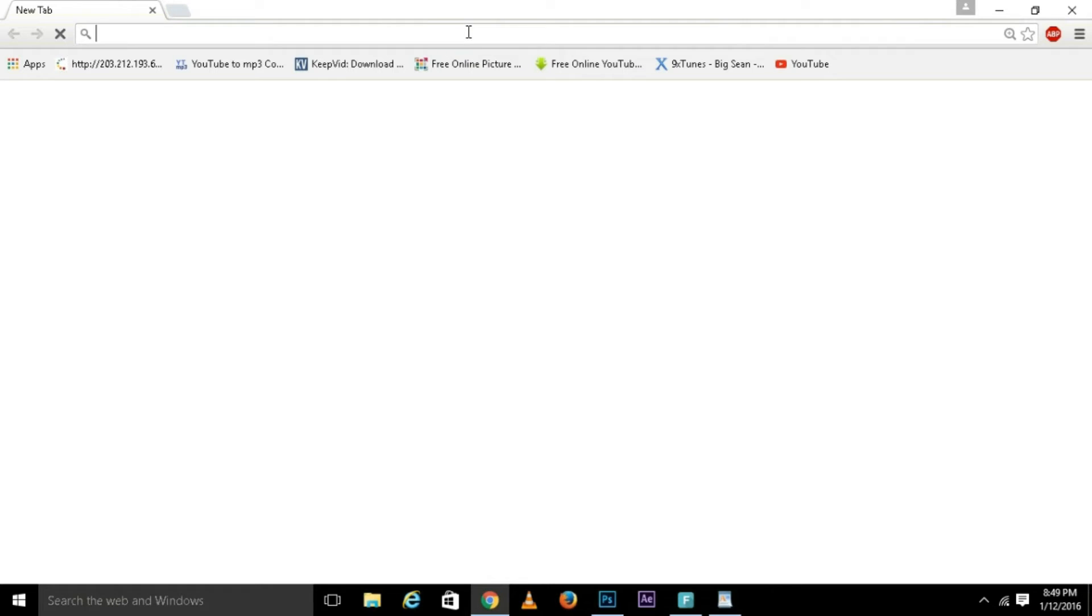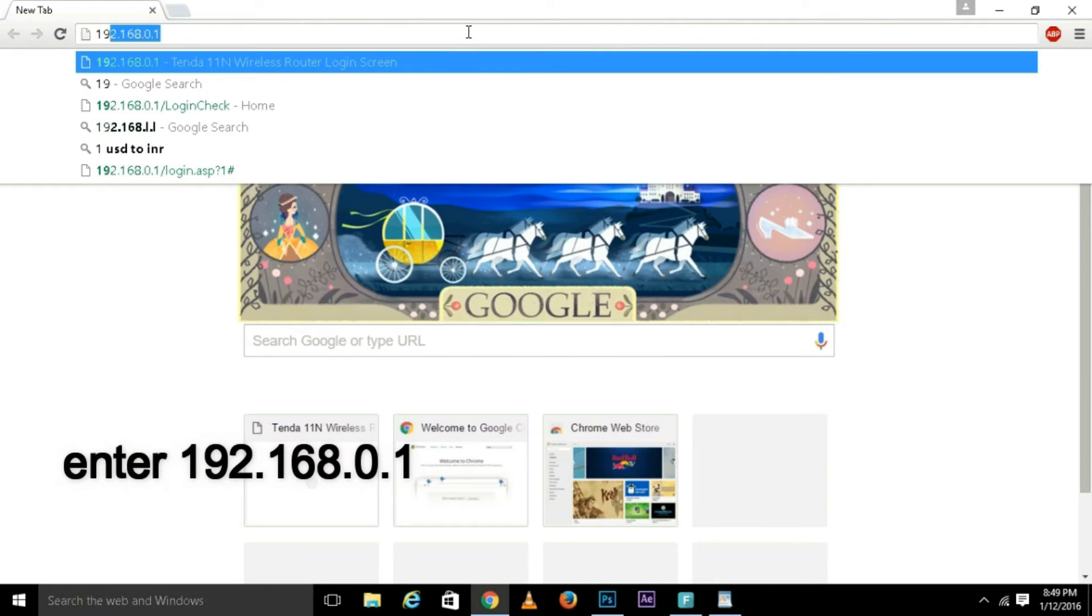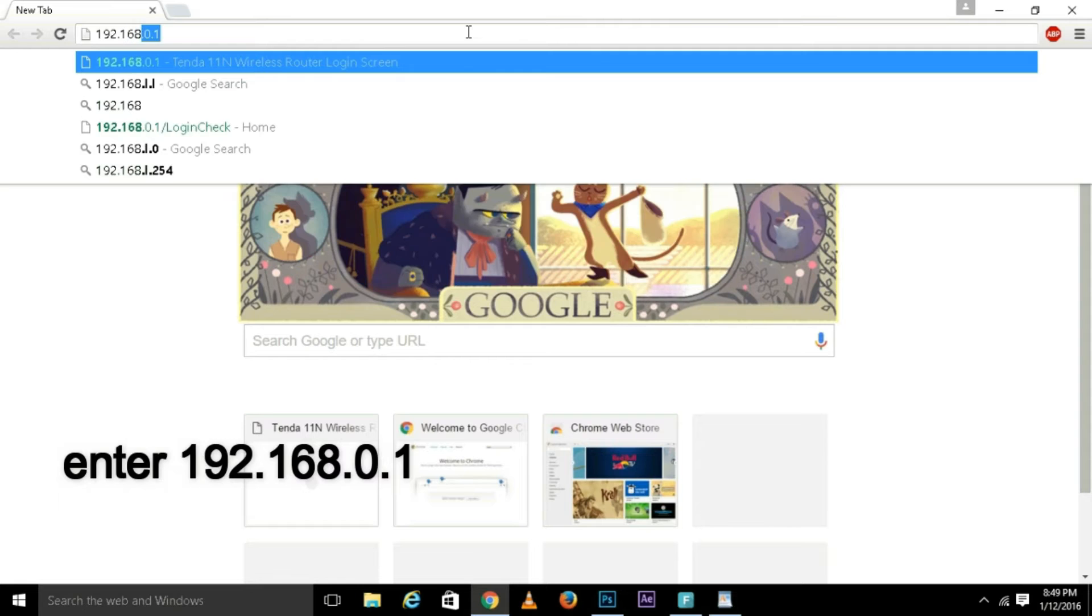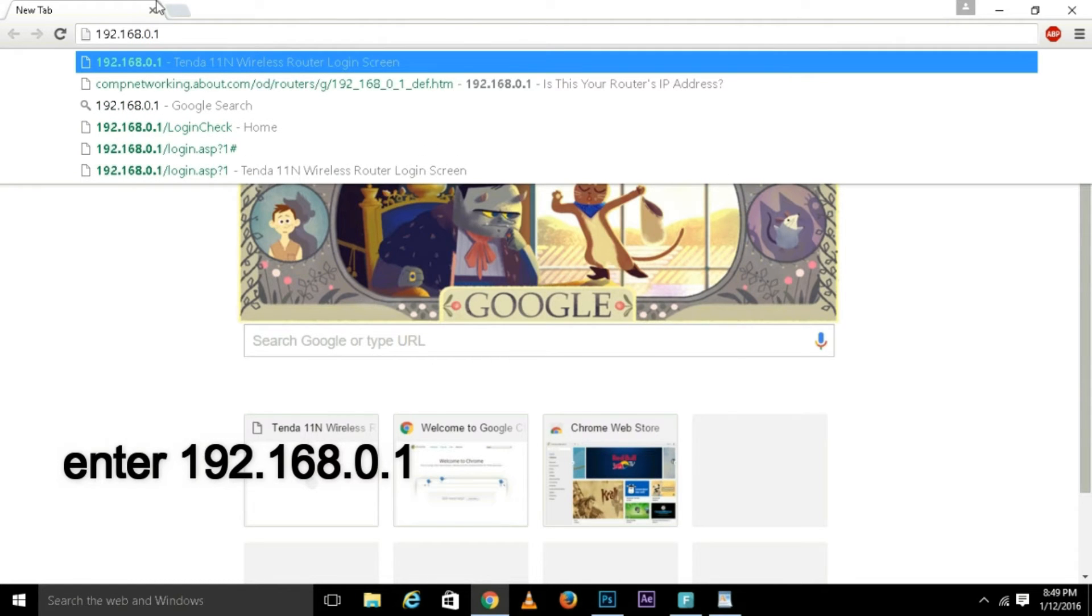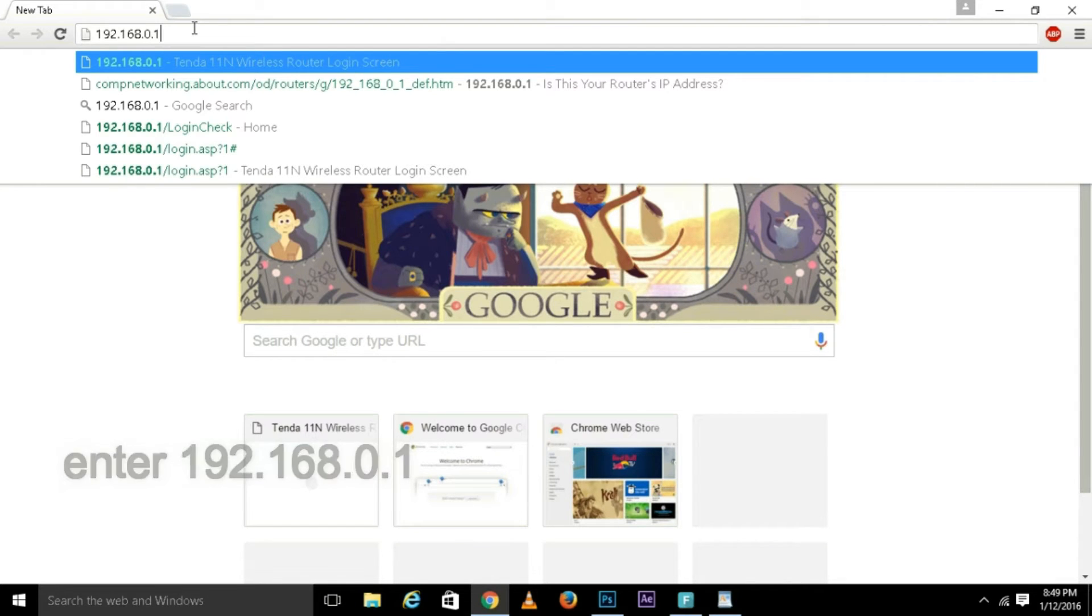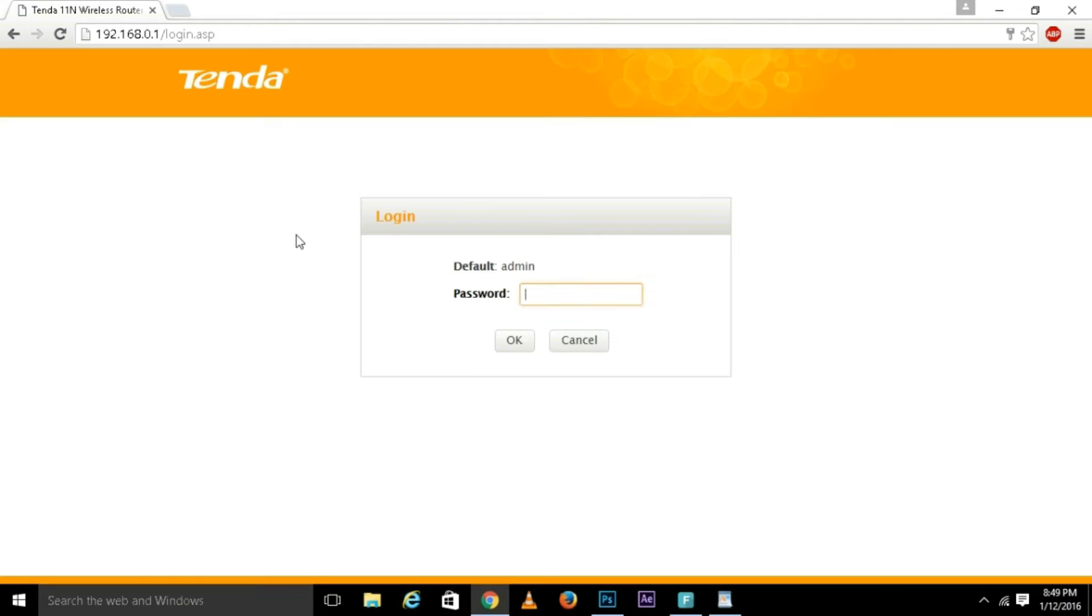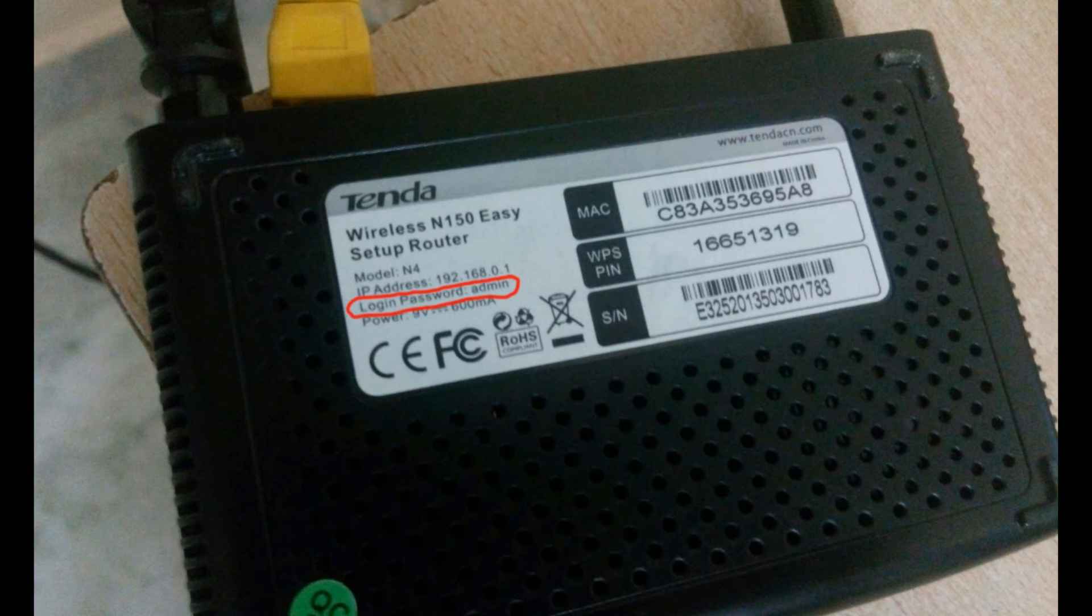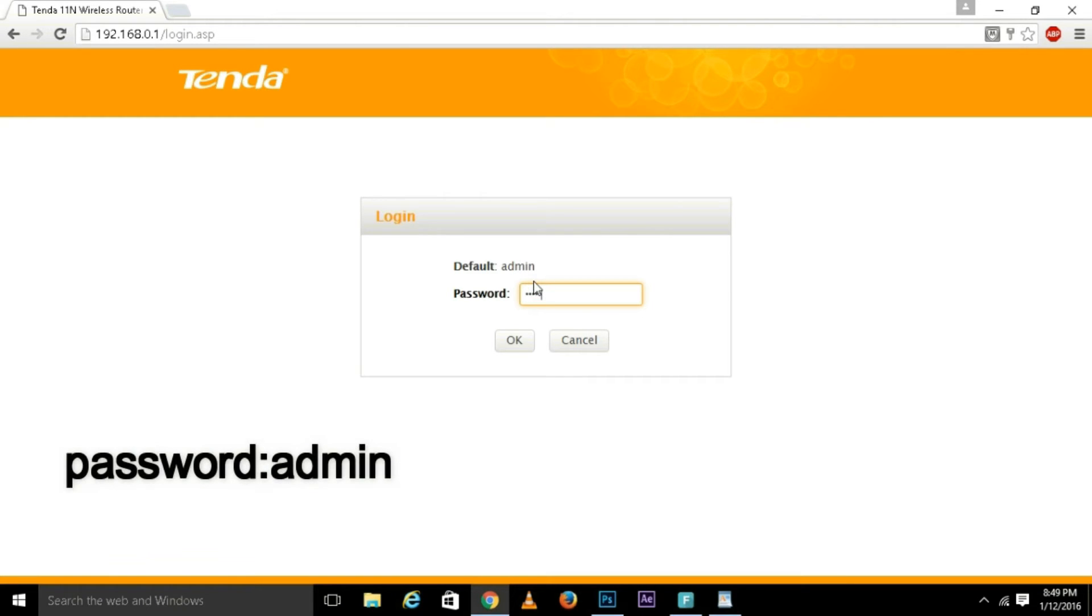Open your browser and type 192.168.0.1. This is the router IP address. You can see there it opens your router page, Tenda. The password is at the bottom of your router: admin. Type there admin and press OK.